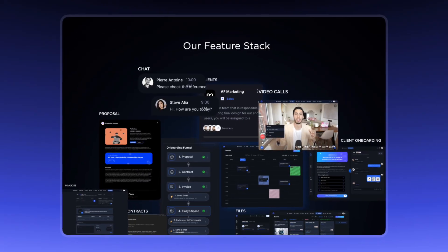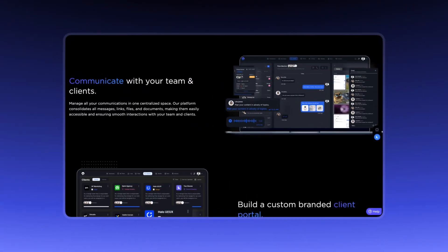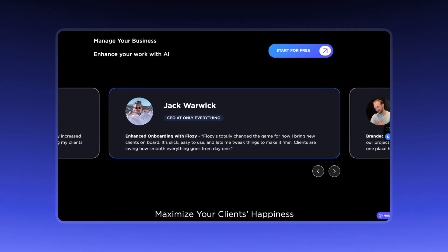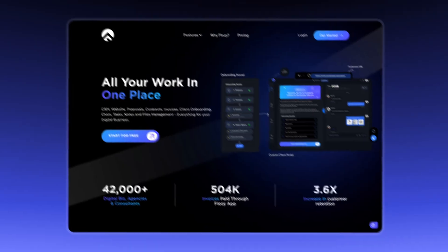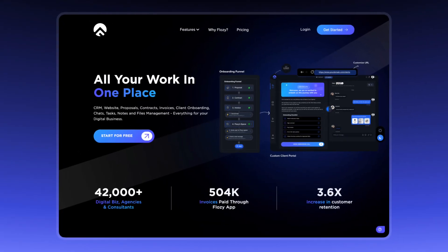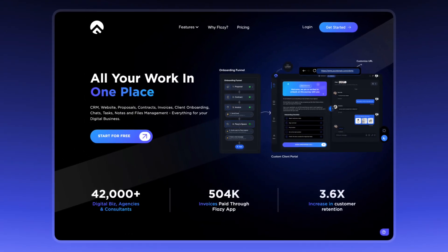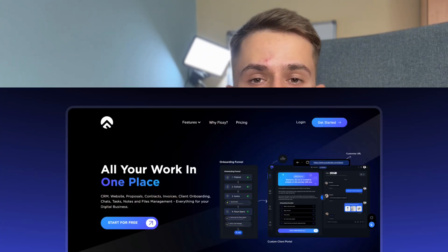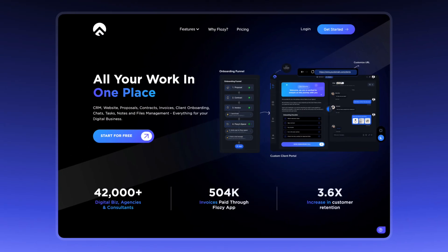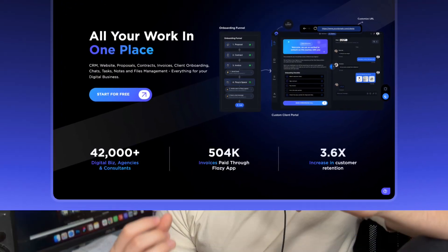Overcrowded graphics, mockups you can't see anything on, subpar testimonial design, and some basic layout issues that, if fixed, would make it a lot better. So in this video, I will be redesigning Flowzy's hero section to find a simpler and easier to understand design language. Part 1.